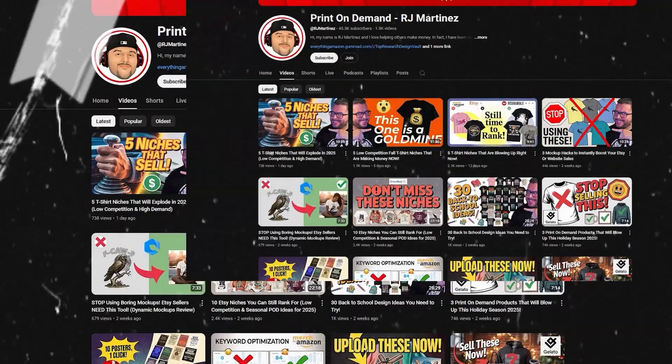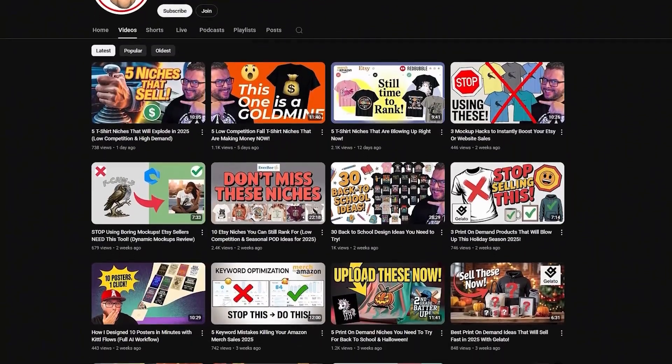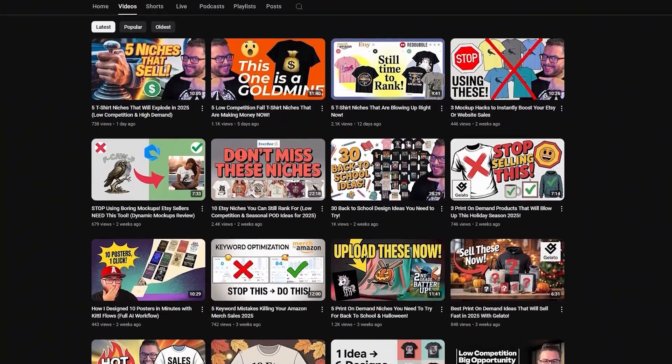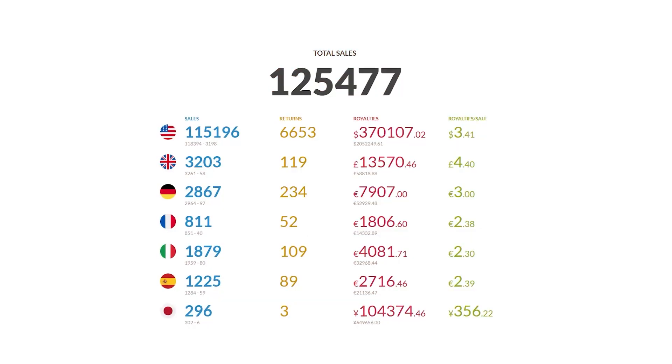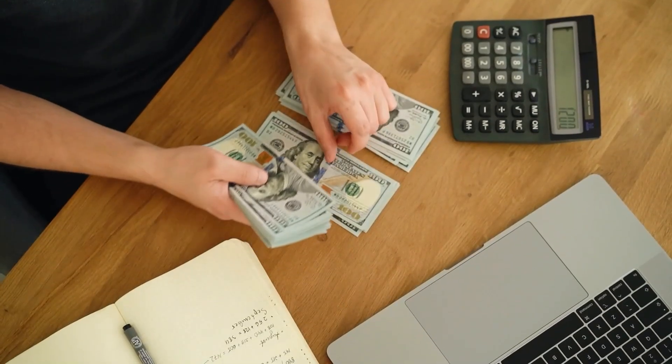I'm RJ Martinez, a print-on-demand seller and content creator. Over eight years in the game and more than $500,000 in royalties. I'm here to help you turn ideas into designs that sell. Let's dive in, starting with something that'll save you from one of the most annoying design problems ever.